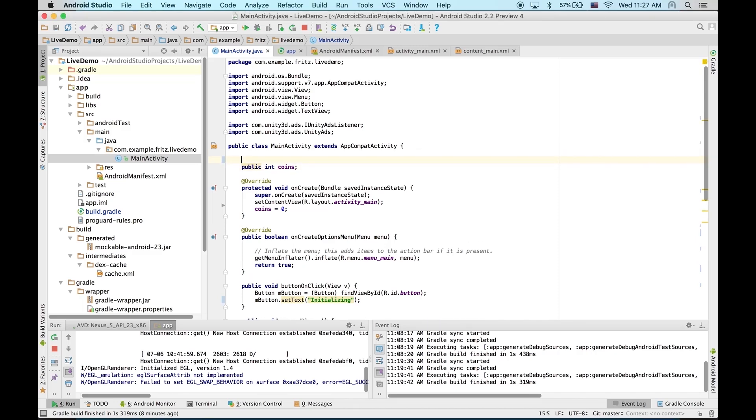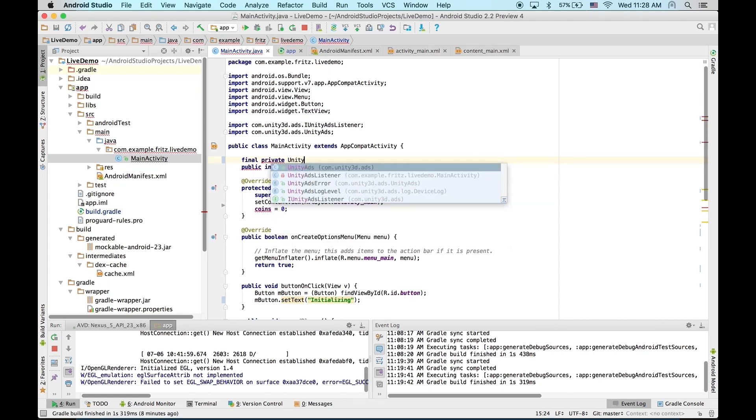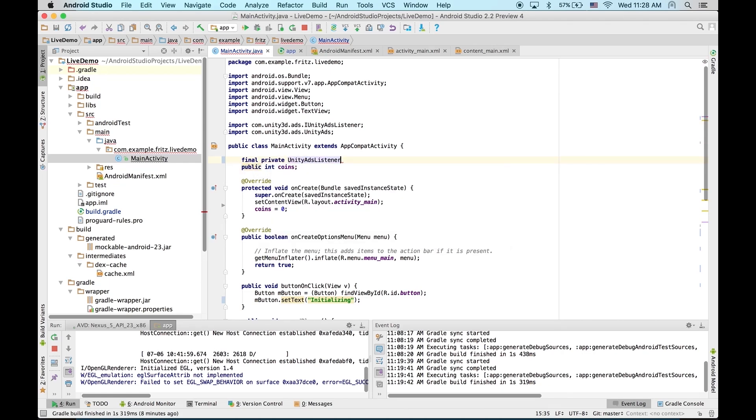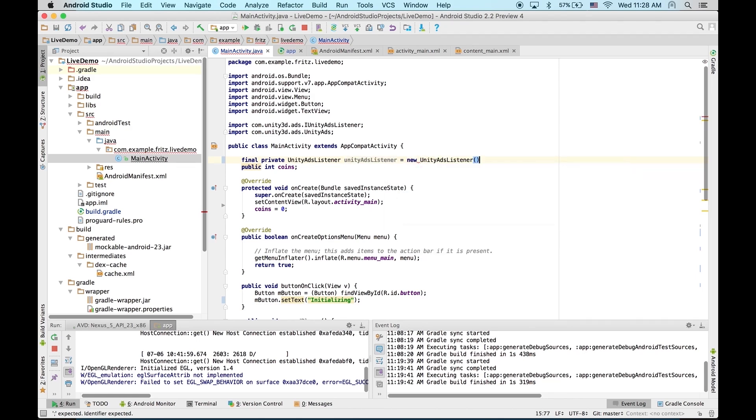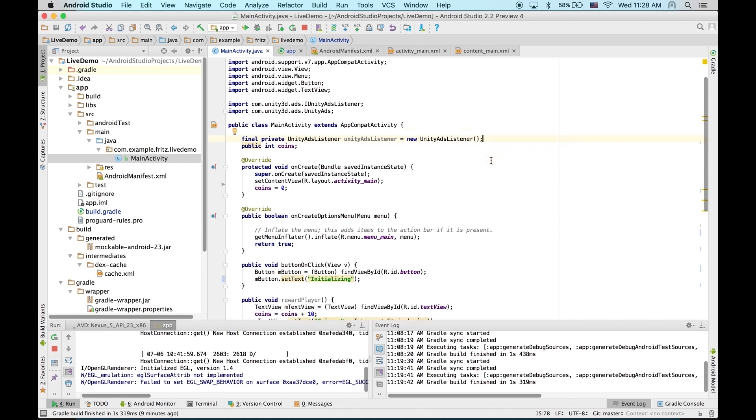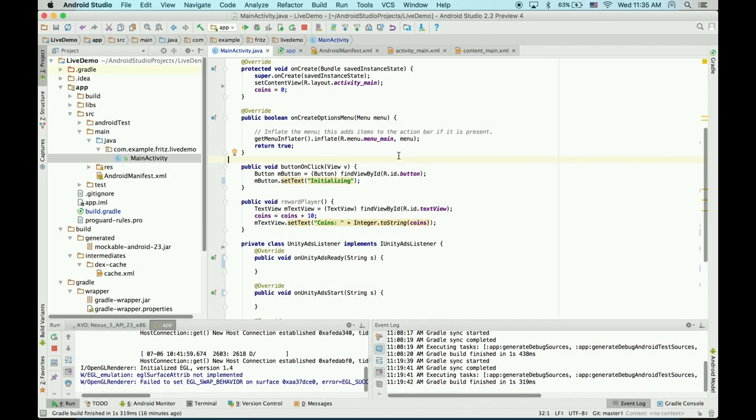So, let's create one in our activity. Just final private Unity Ads listener. And once we've created this listener in our class, we can initialize the SDK.